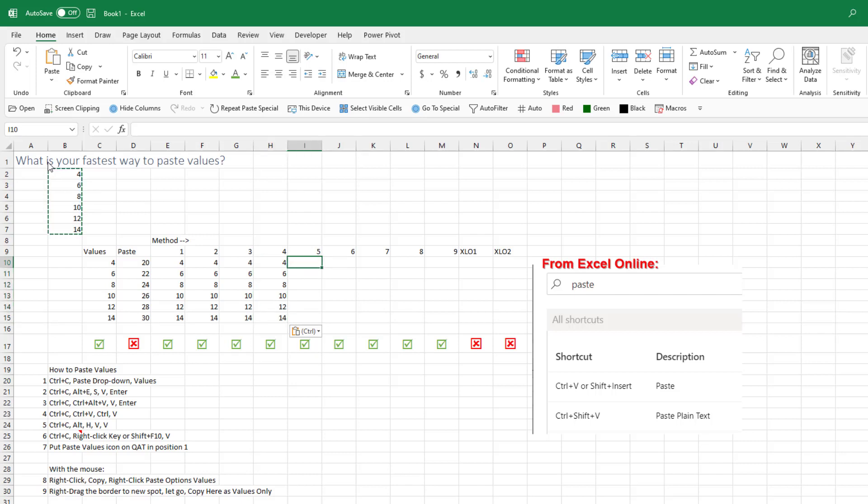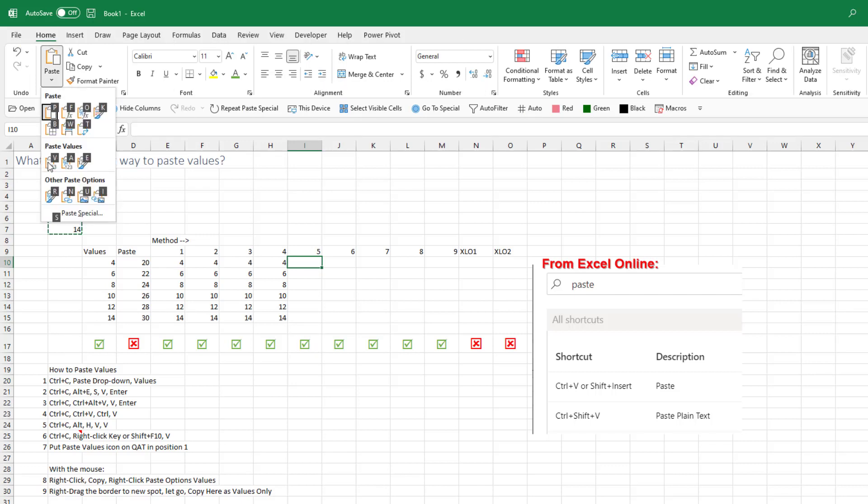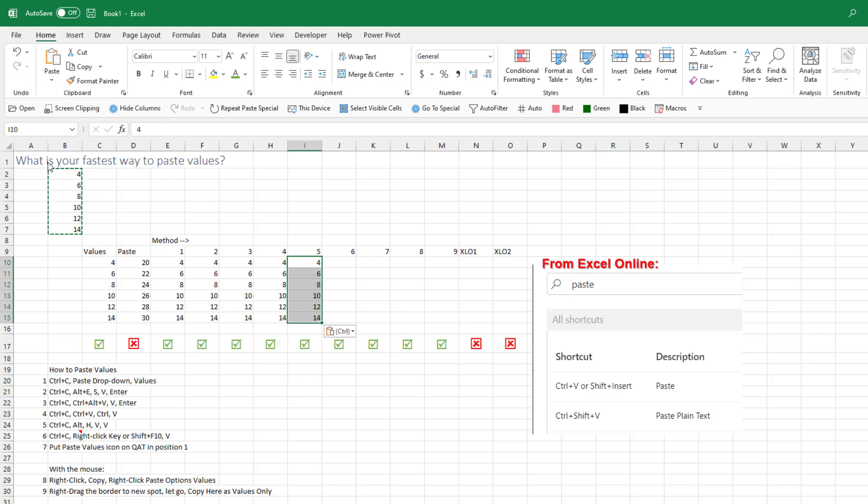We could also do Ctrl-C, and then press and release Alt, and then H, and then V, and then V. So that works.